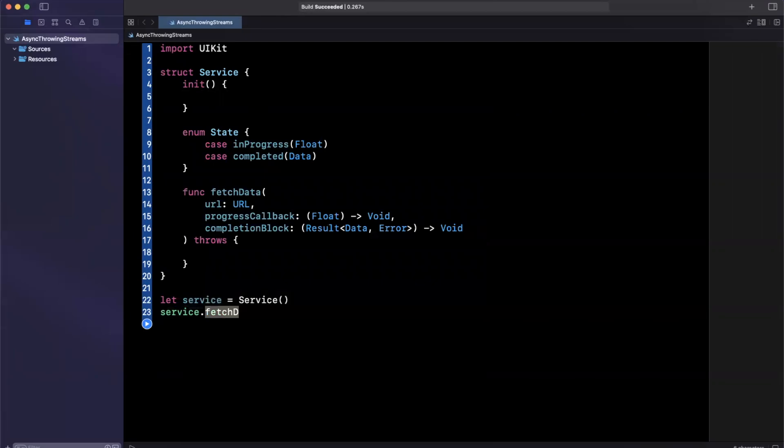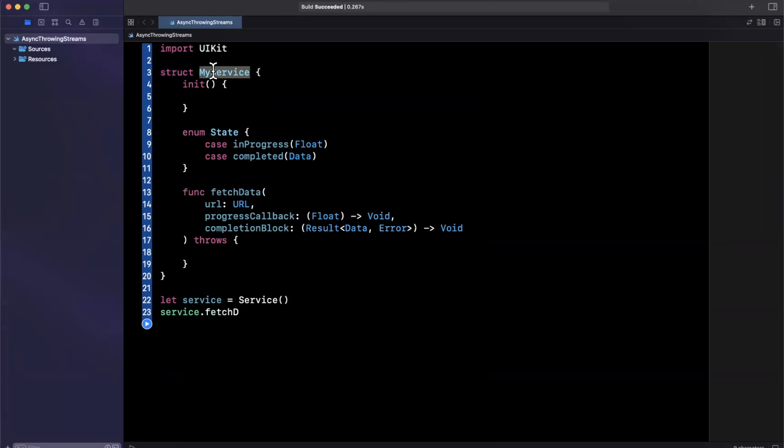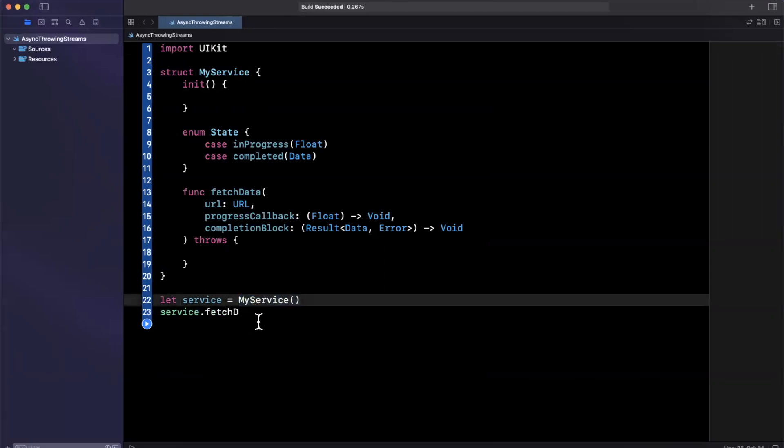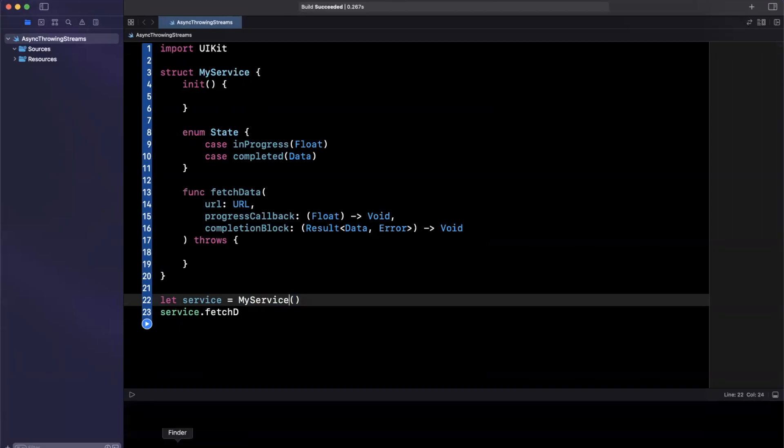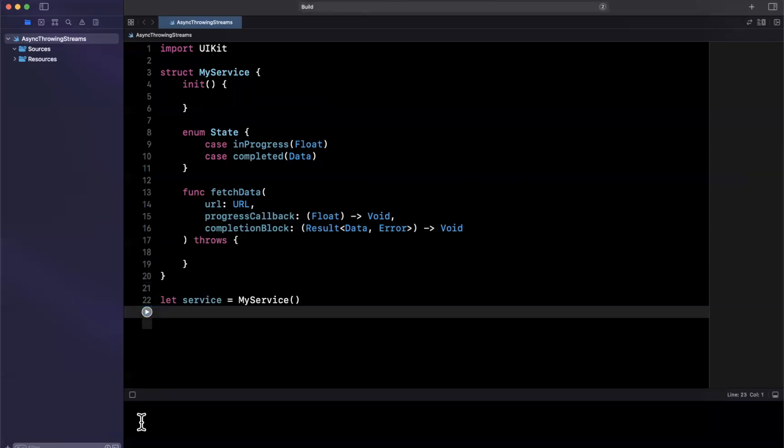And we'll say here fetch data. And if it's not auto completing for you, there might be some silly reason. So let me go ahead and call this my service and let's instantiate this down here like so, my service. And we just give this a run so my playground decides to get its life together. And then we'll dig into async throwing streams.